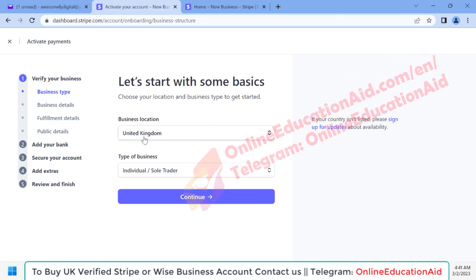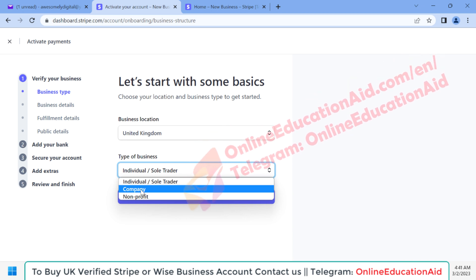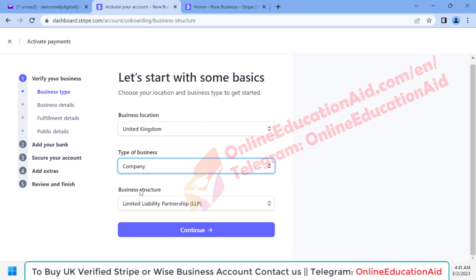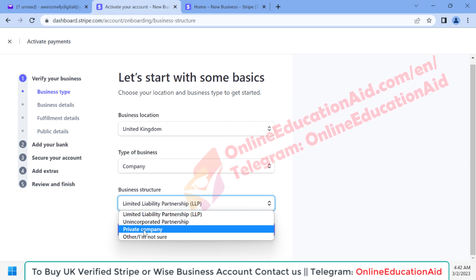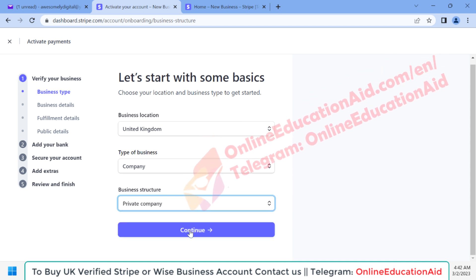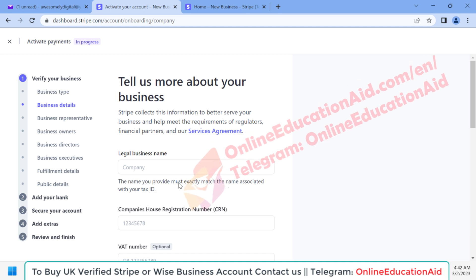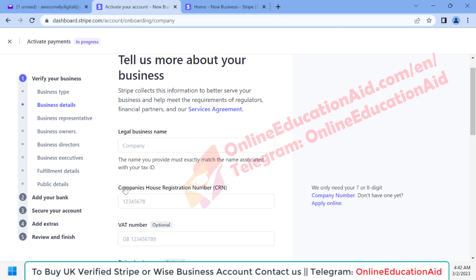Here we need to describe our business type. Our business location is United Kingdom. Then we select the type of business — our business is a company, so I'm selecting the company profile. For business structure, this is a private limited company, so I'm selecting 'Private Company' and clicking the 'Continue' button.